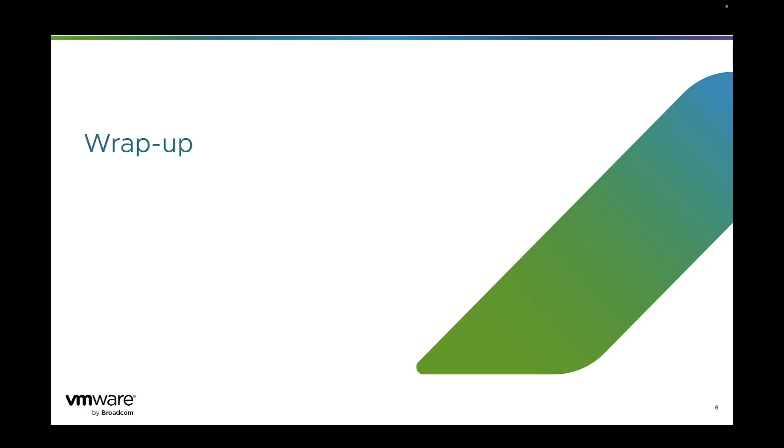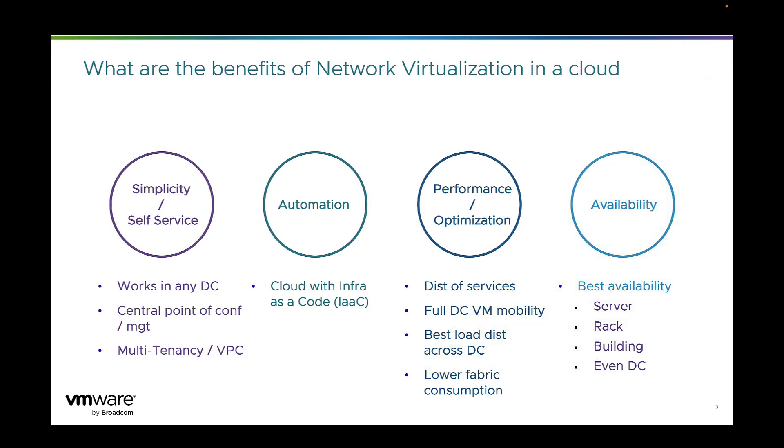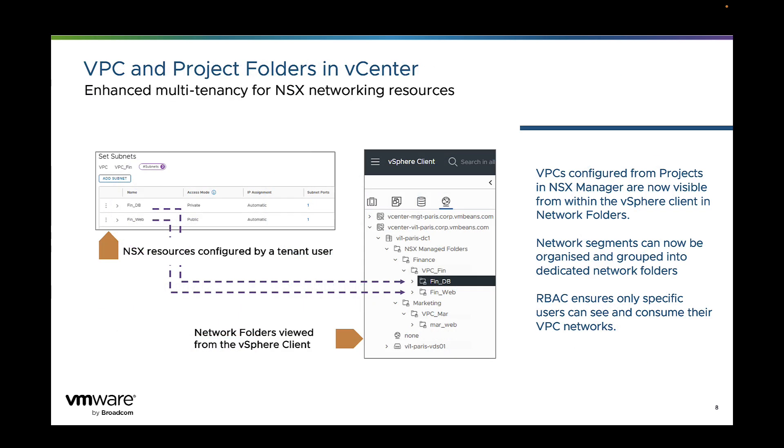As you all know, VCF offers a private cloud. Virtualized compute, storage, network and security for on-prem data centers. And network virtualization is a key component of any cloud. And in the specific case of VCF private cloud, it brings all those benefits. But this demo highlighted a new announcement of VCF 5.2.1 on multi-tenancy and VPC.